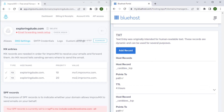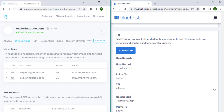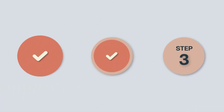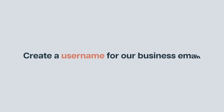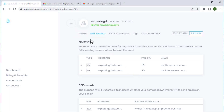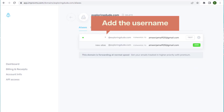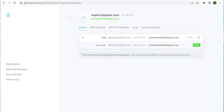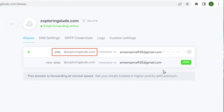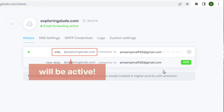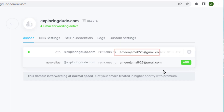So we've successfully added all the records to our domain name account. Now if you go here and click refresh, you can see that it says email forward is active. So we've successfully completed the second step which is to set up the email forward. Now let's go to the third step in setting up the incoming message, which is to create the username for our business email. Let's go to this tab and add the username you want for your business email.